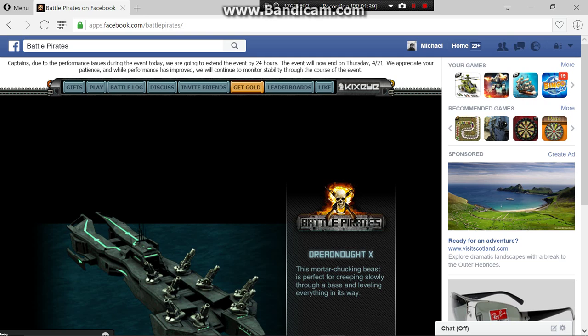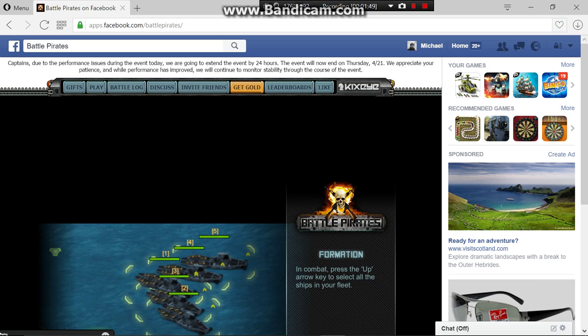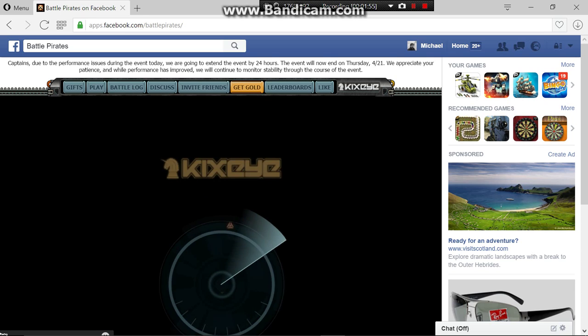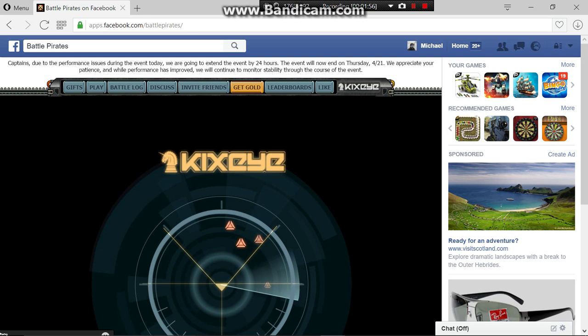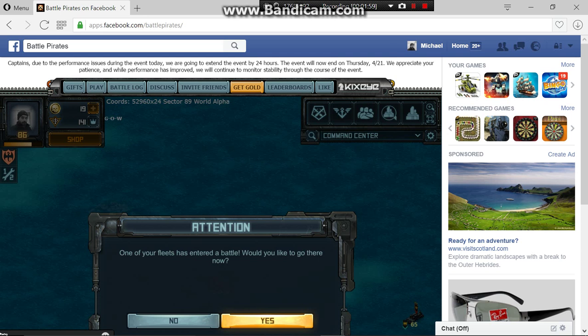Upload. I don't want to make it public. Unlisted. Select a file. Documents. Bandicam. And it was... Fleet stuck. Yeah. It's up. Upload.